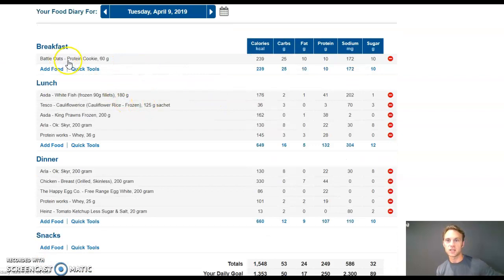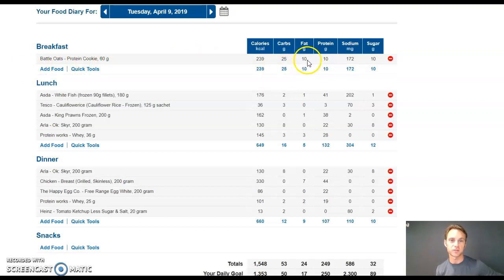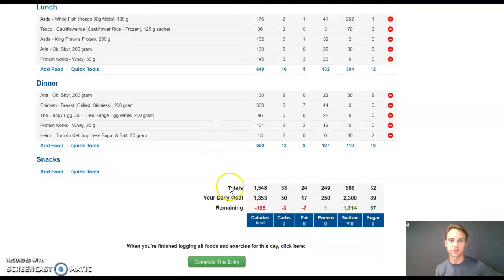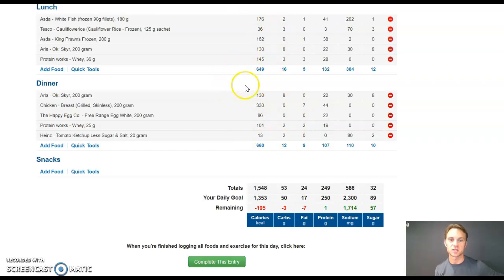Jumping on here. This messed me up. This is Battle Oats Protein Cookie purely because the carbs were very high, but the fats and the proteins weren't so great. If you look down here, I didn't have much else in the way of carbs. That sucked.